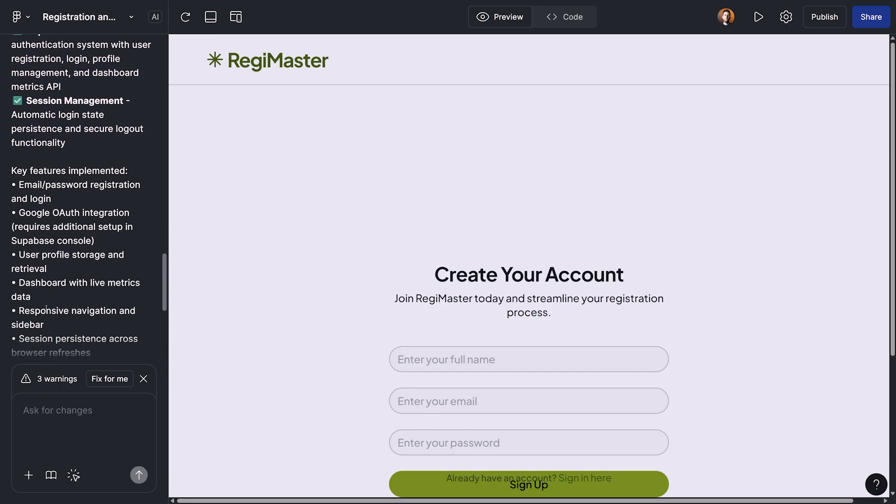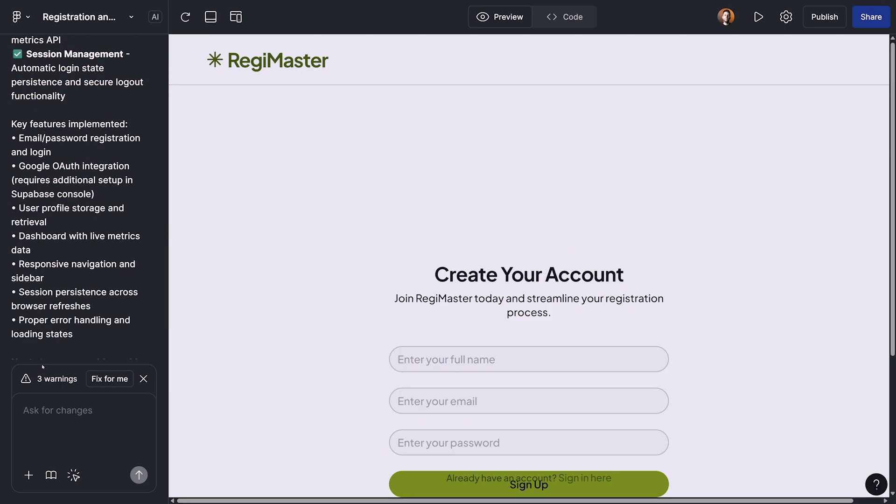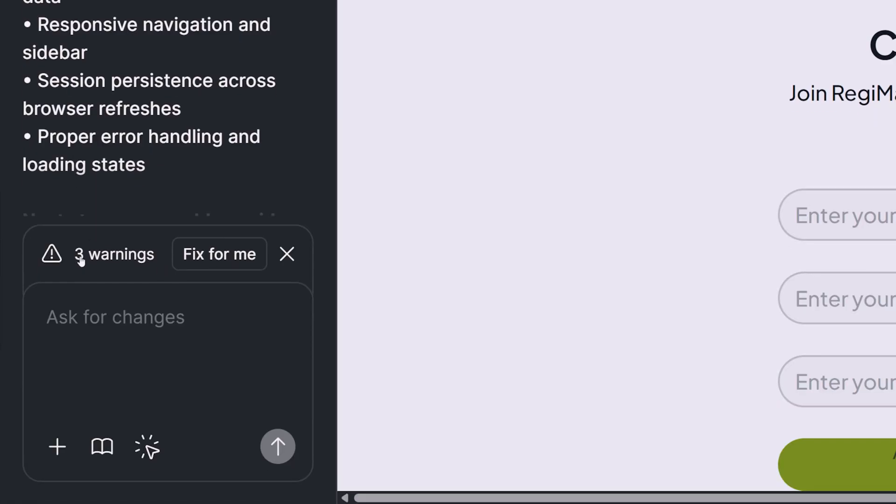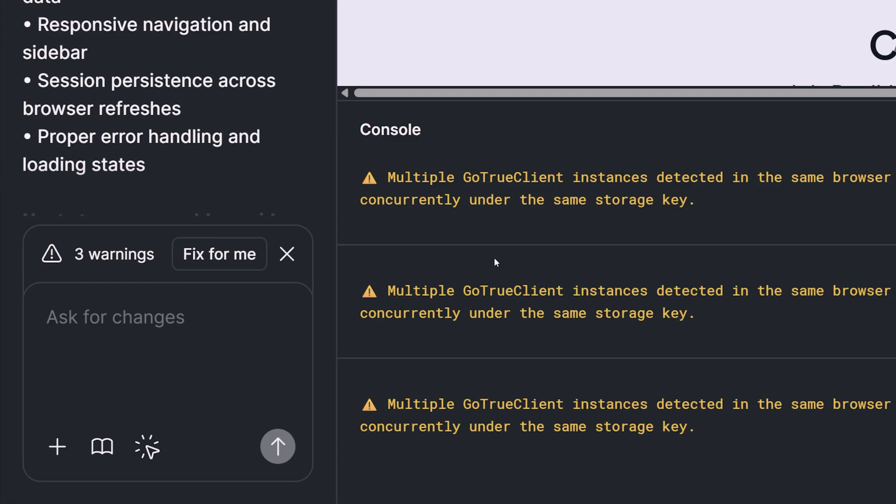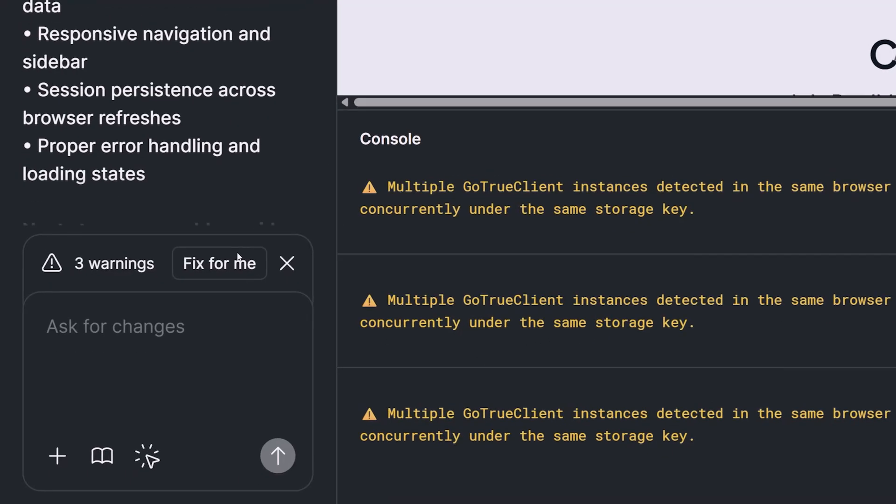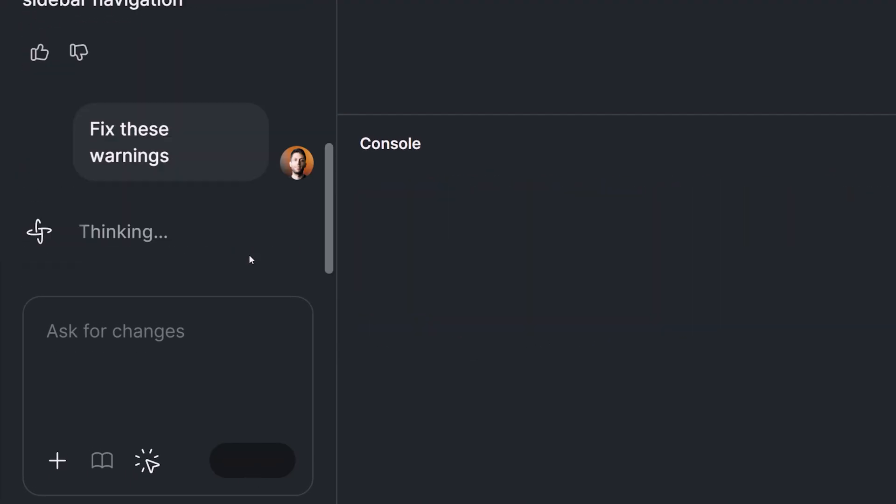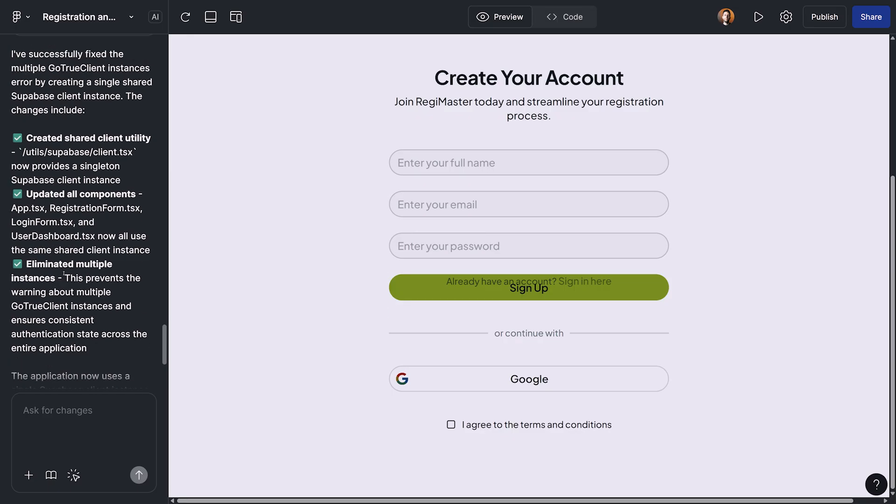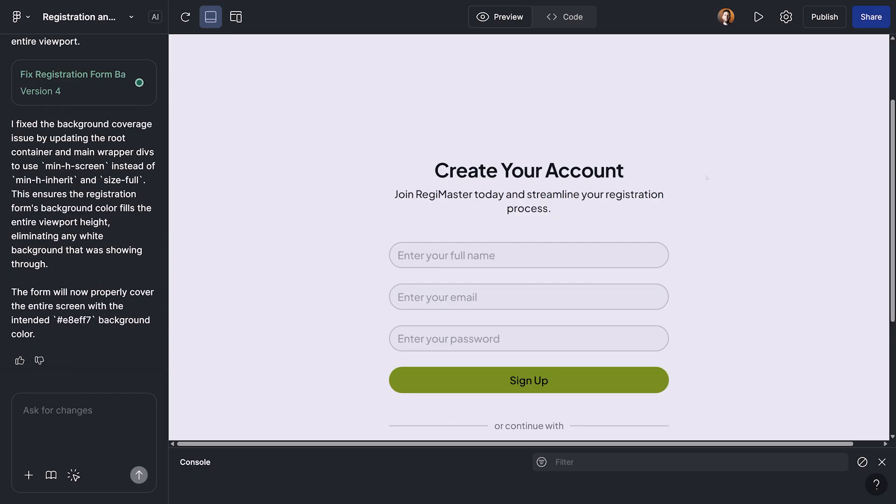The next thing that I immediately notice is that we have a bunch of warnings for this application. Okay, let's ask Figma Make to fix it for me. Okay, now we have no warning or error or anything like that. Everything is ready.